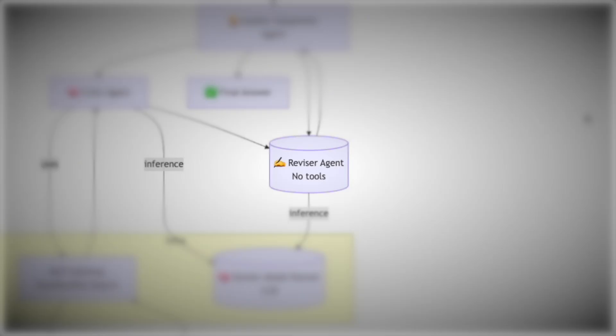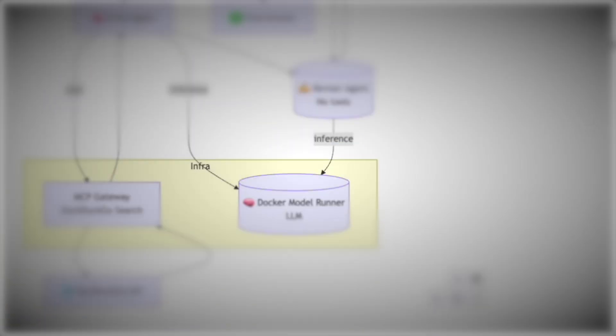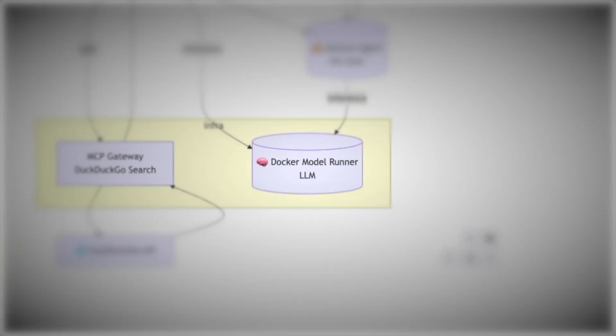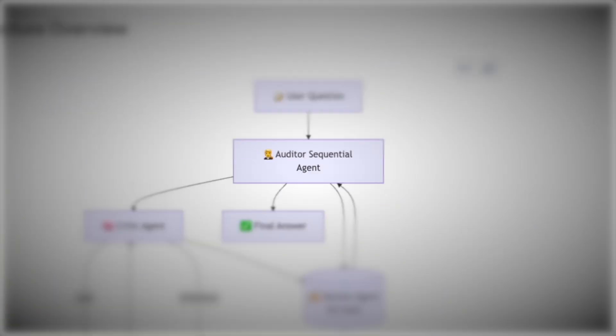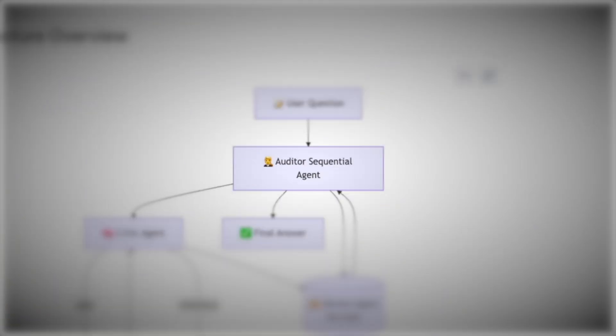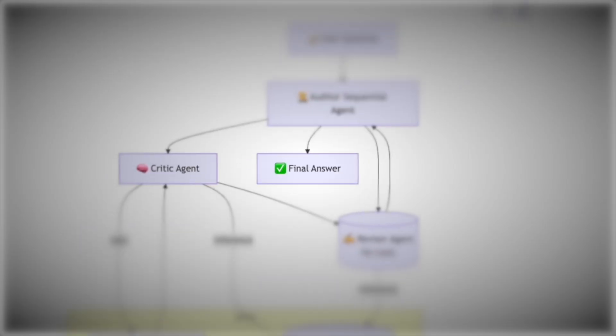The critic forms a draft answer and passes it, plus its reasoning to the reviser agent. The reviser doesn't use tools. It just thinks, cleans up logic, and improves clarity. Both agents run their reasoning through a Docker model runner. And finally, the auditor reviews everything, signs off, and returns the final answer to you.